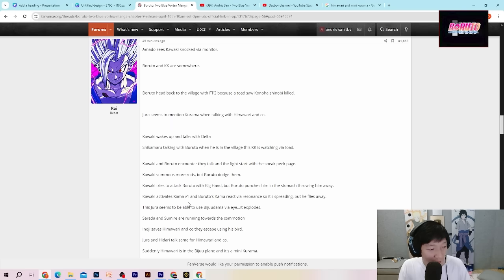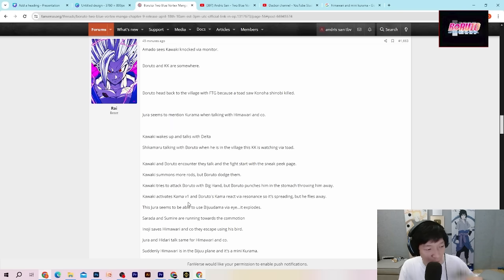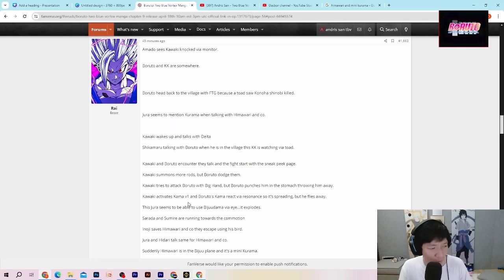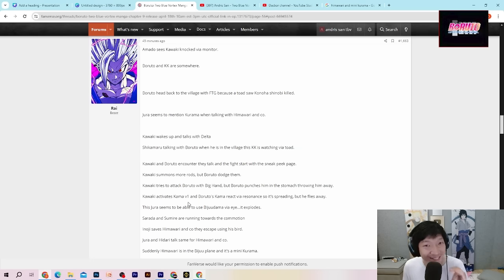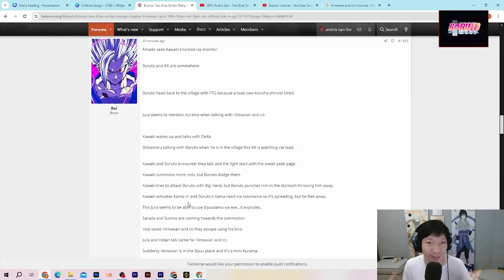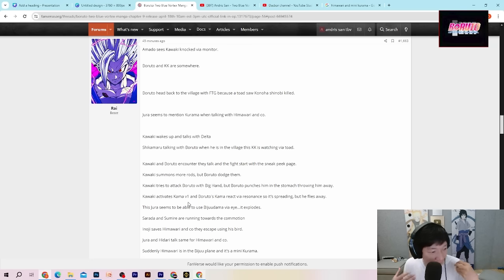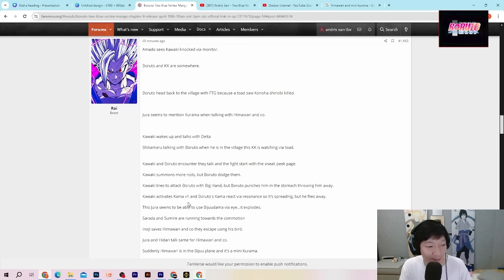Terus Kawaki mengaktifkan karma level pertama. Kemudian Boruto membalasnya. Boruto karma react via resonansi. Jadi akan terjadi sebuah resonansi guys. Dia tidak menghindari itu. Resonansi itu terjadi dan dia tidak menghindari itu sama sekali. Jadi dia biarkan karmanya tiba-tiba menjalar, gara-gara resonansi yang terjadi.